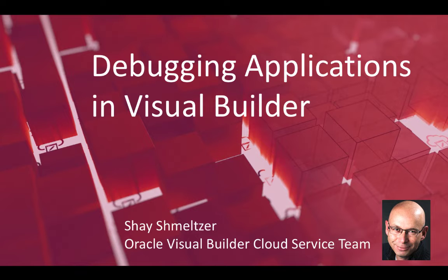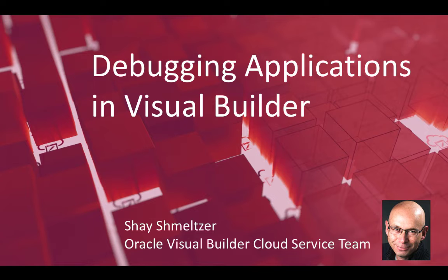Hi, my name is Shai Shmelzer. I'm part of the Oracle Visual Builder Cloud Service team. In this demonstration, we're going to show you some debugging techniques for your application as you build them in Visual Builder Cloud Service.